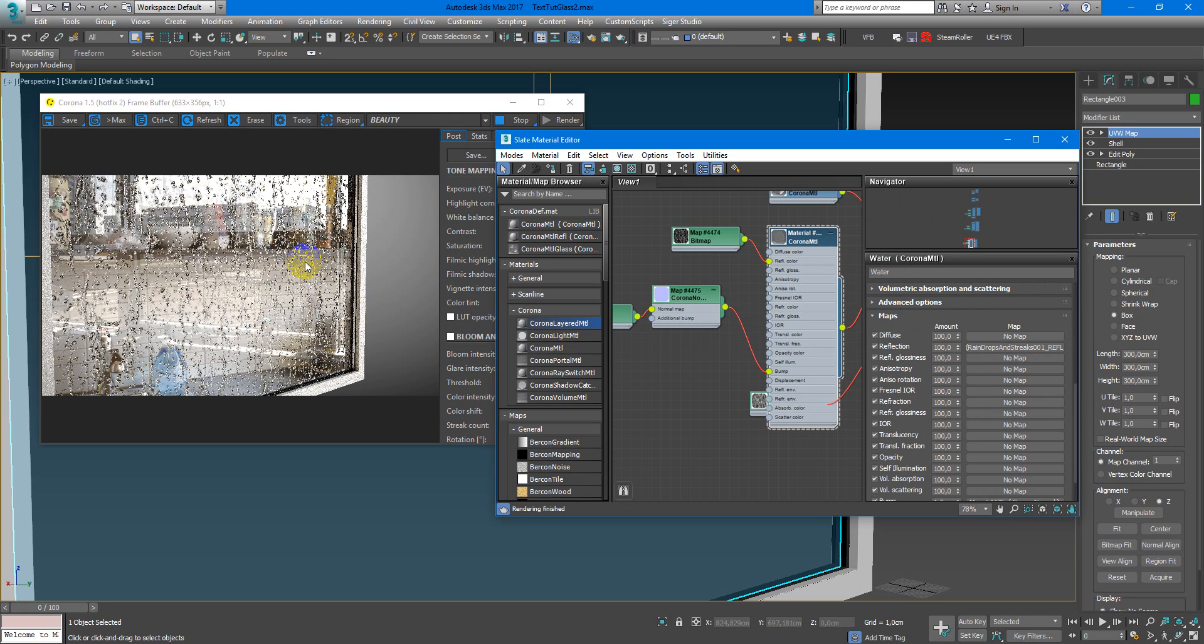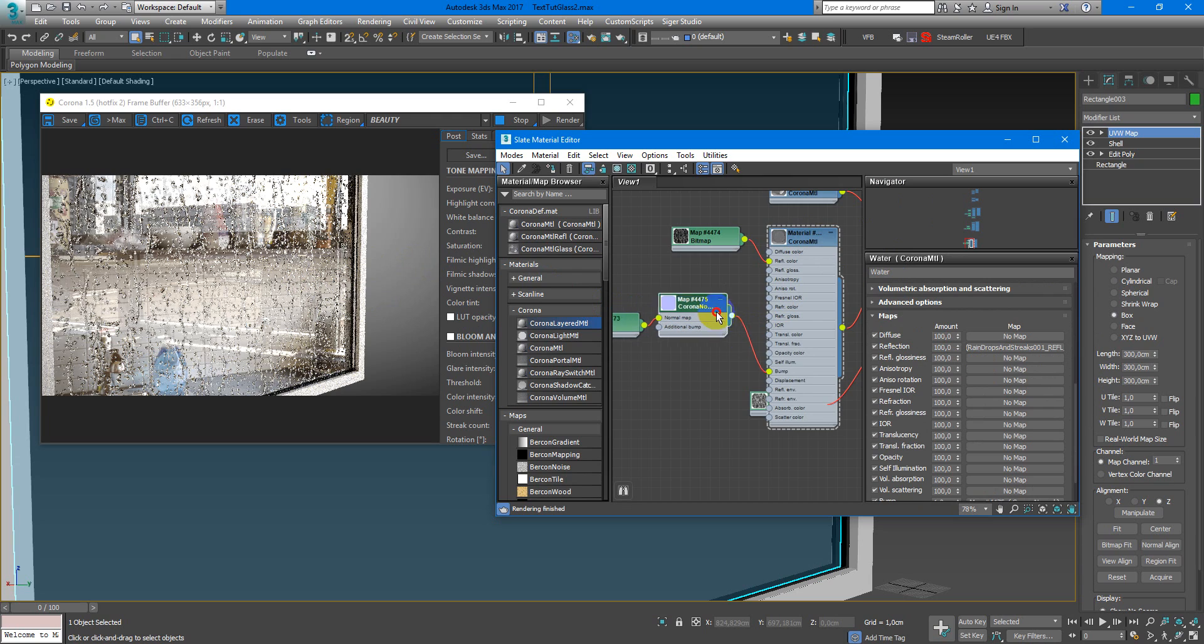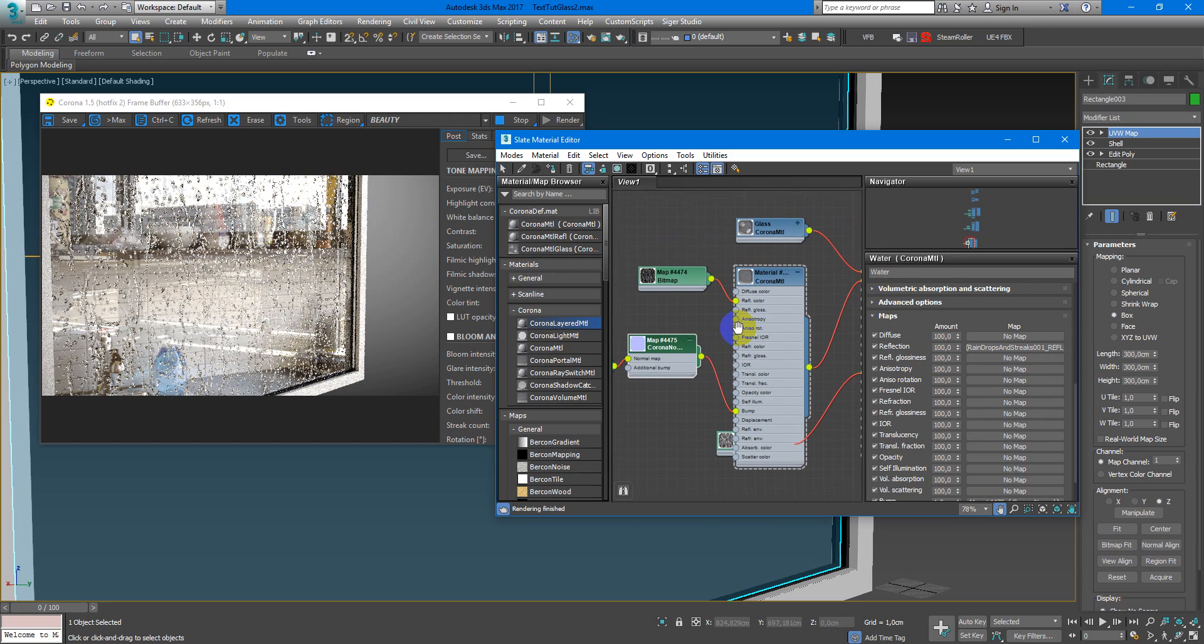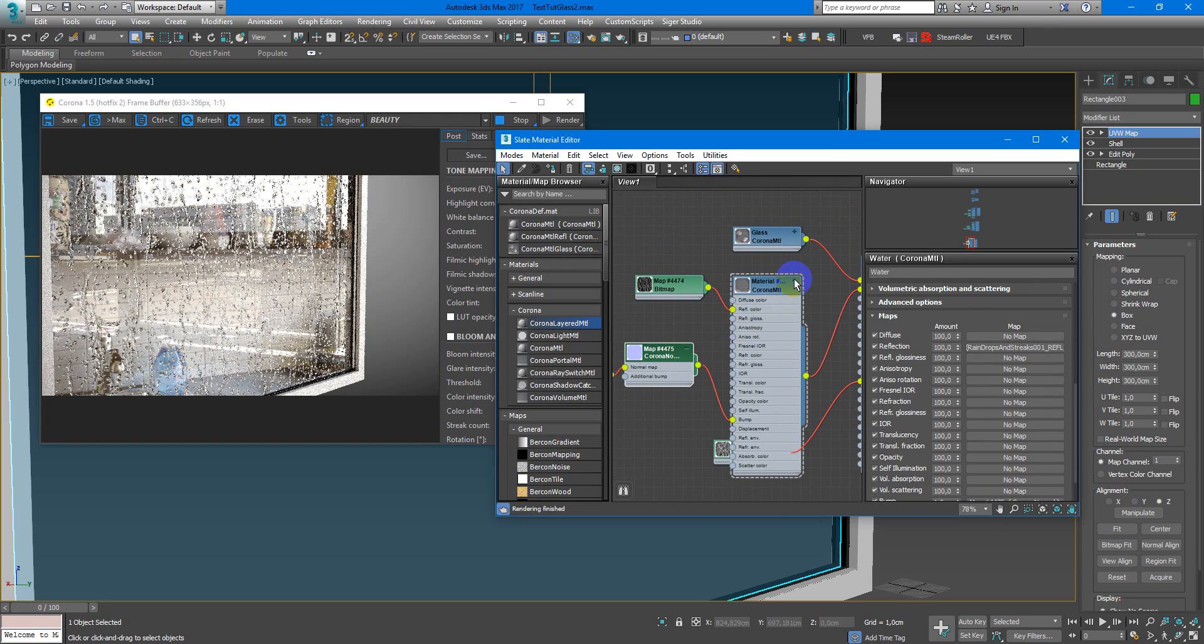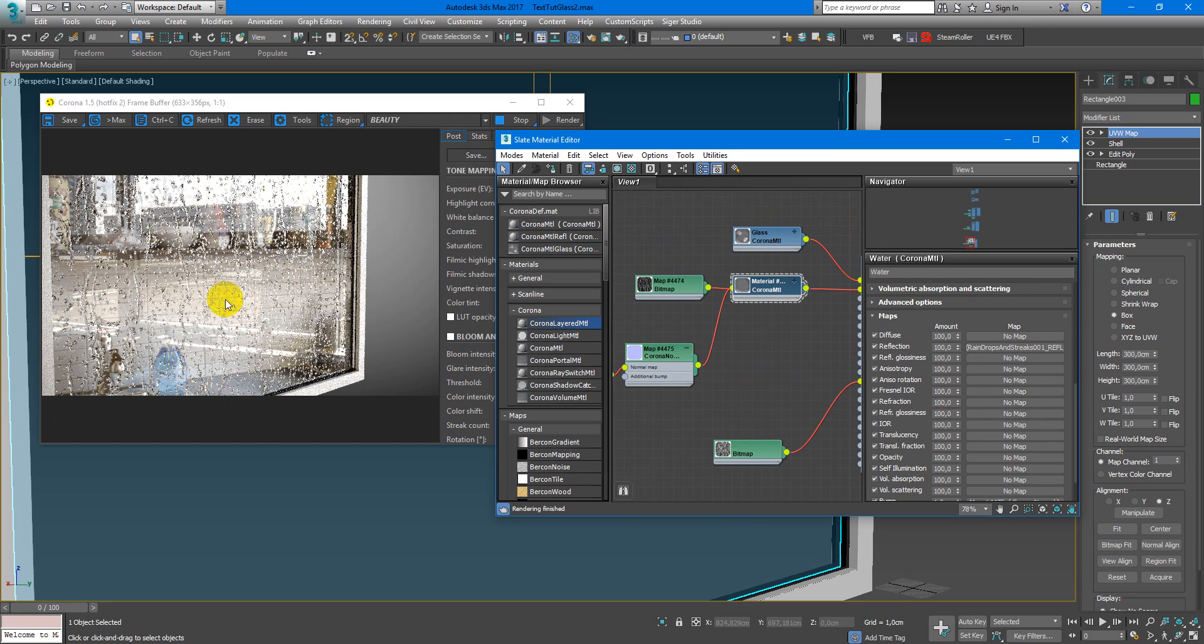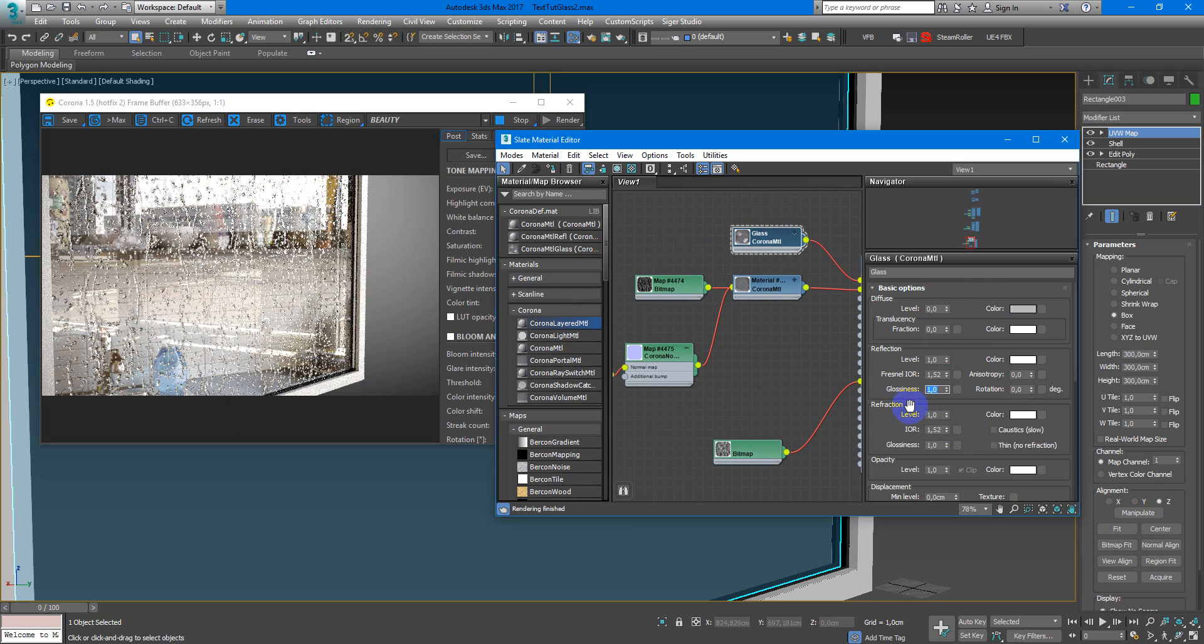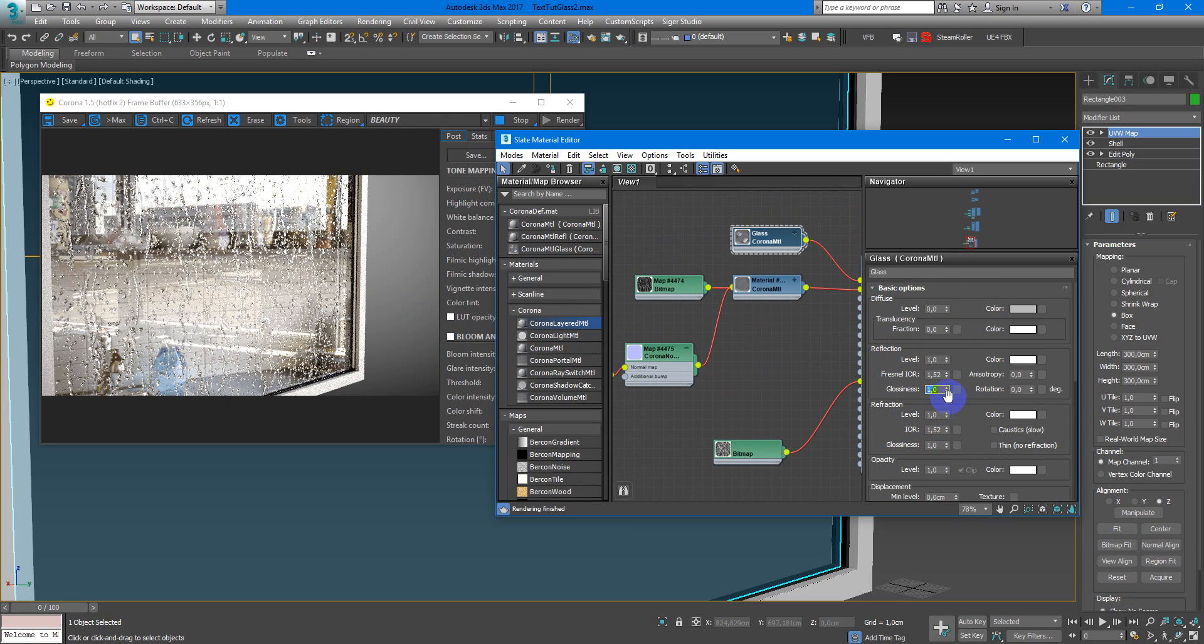Just like this, as you can see we've got these nice raindrops. But now it looks not so realistic because when the rain drops on the window it becomes not so transparent and refractive. So I recommend you to change reflection glossiness and refraction glossiness to something like maybe 96 in the glass material.